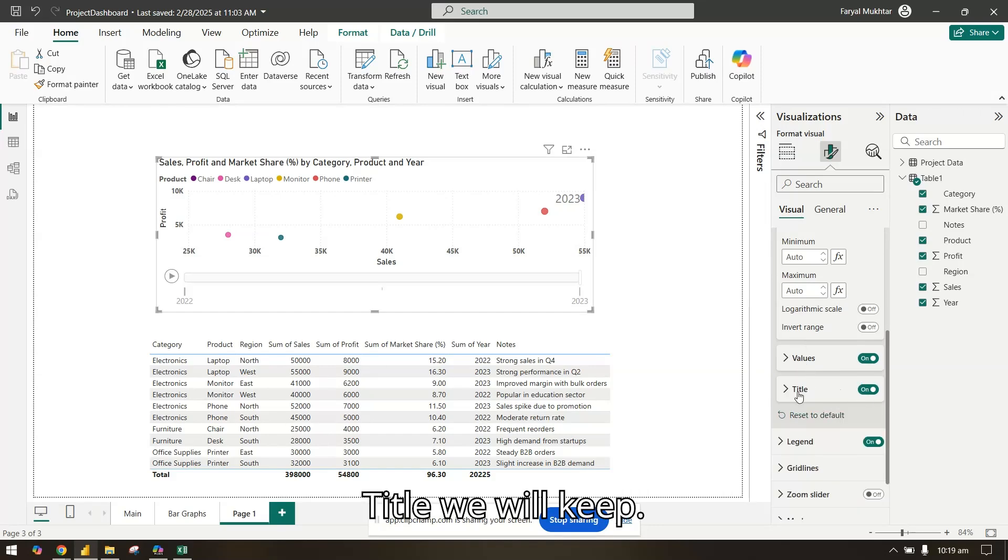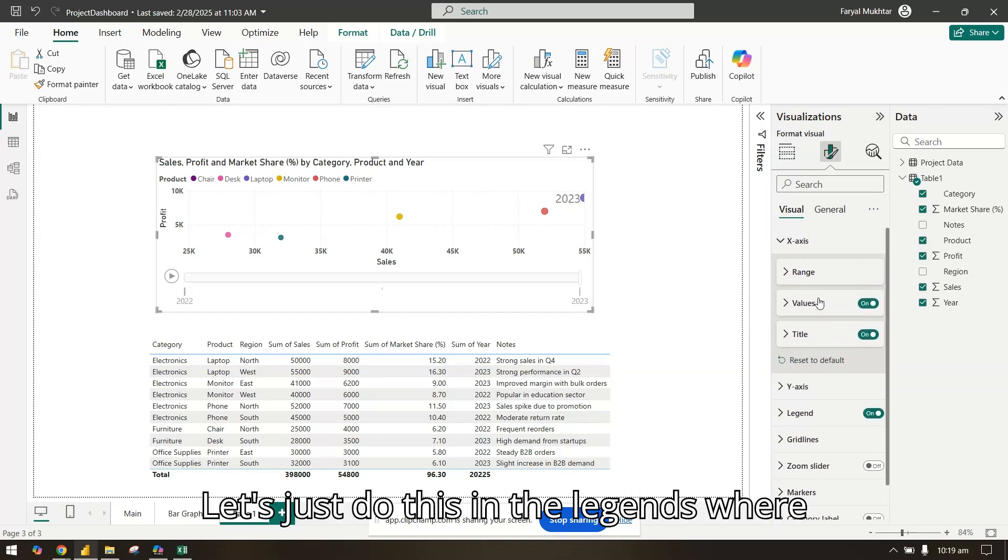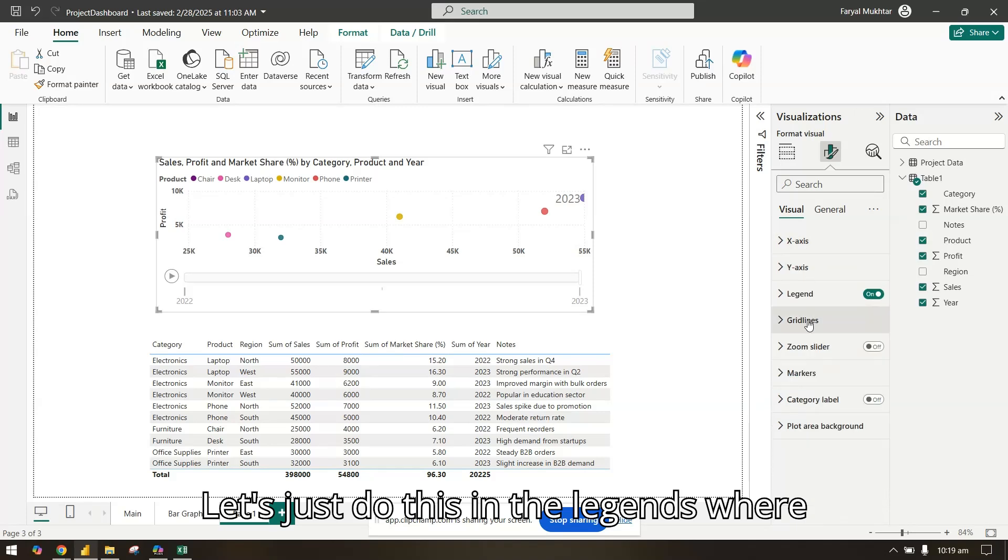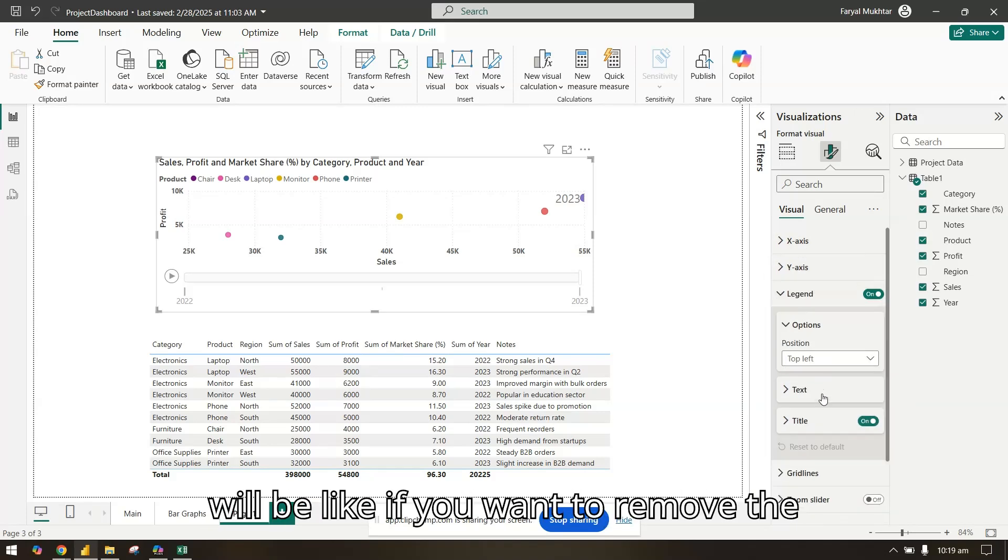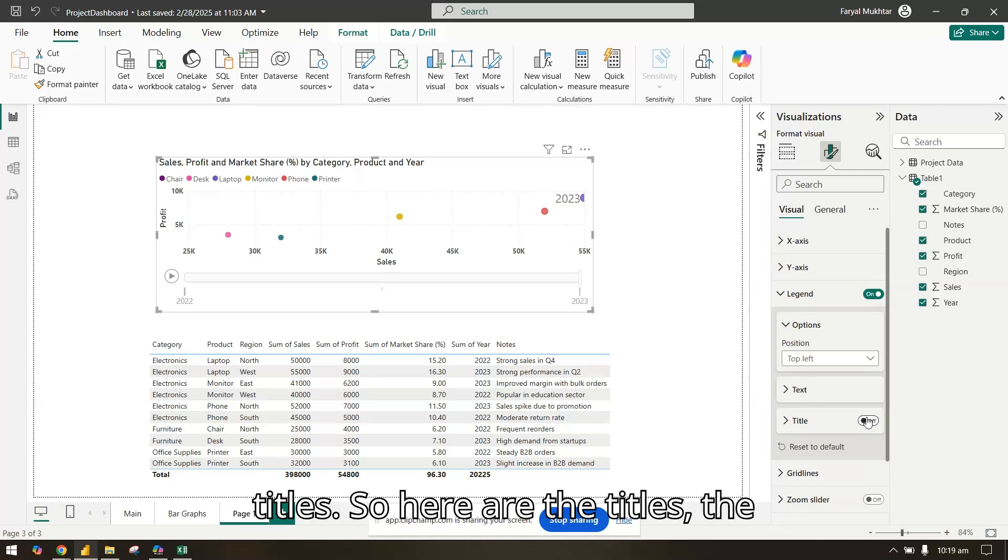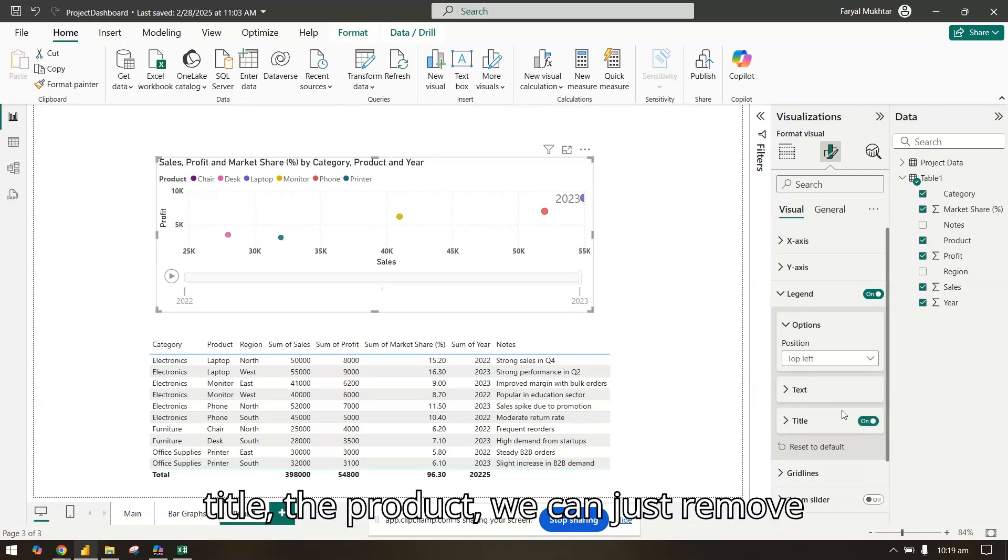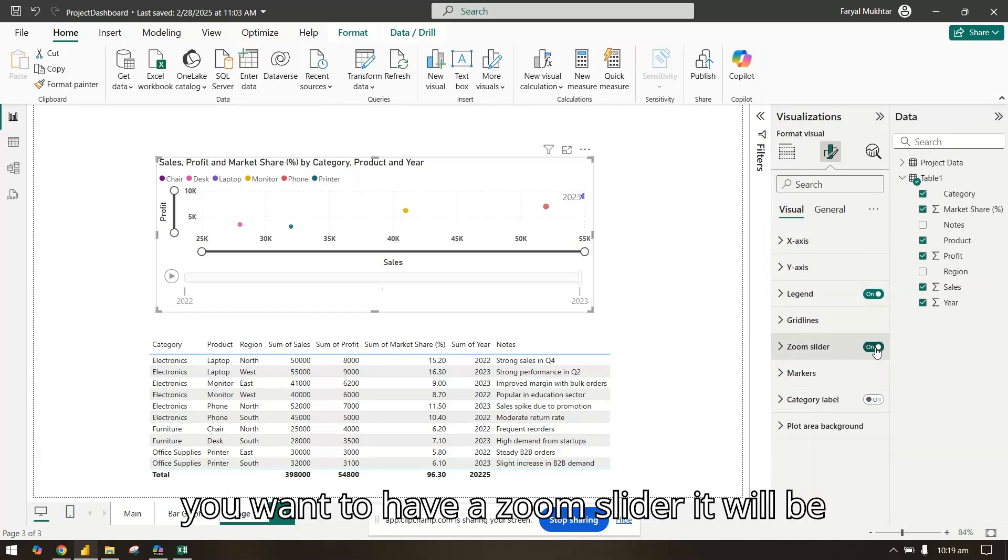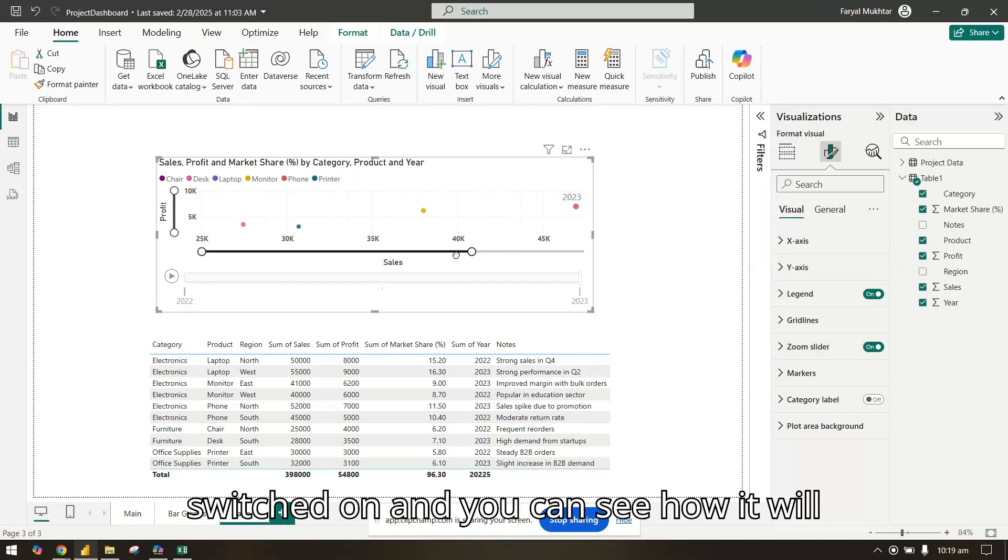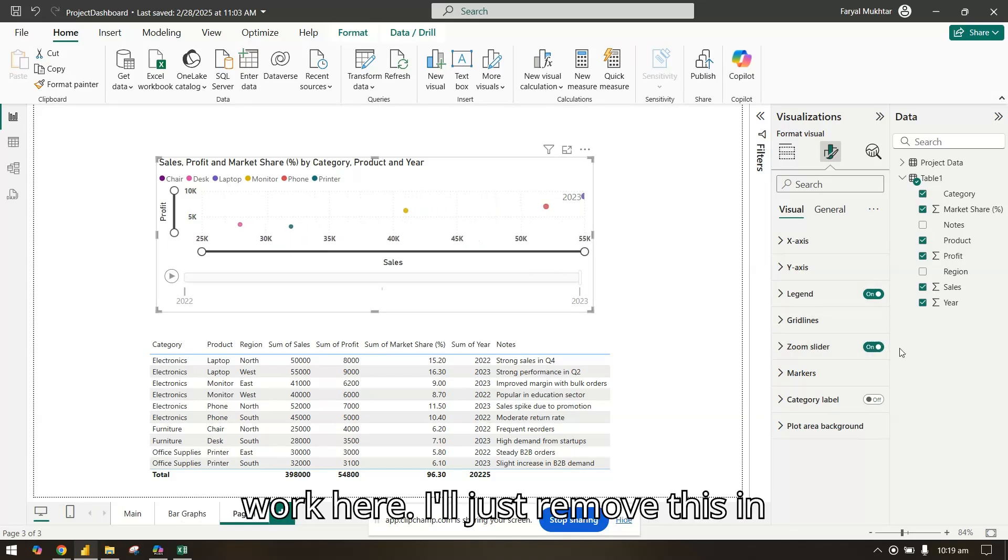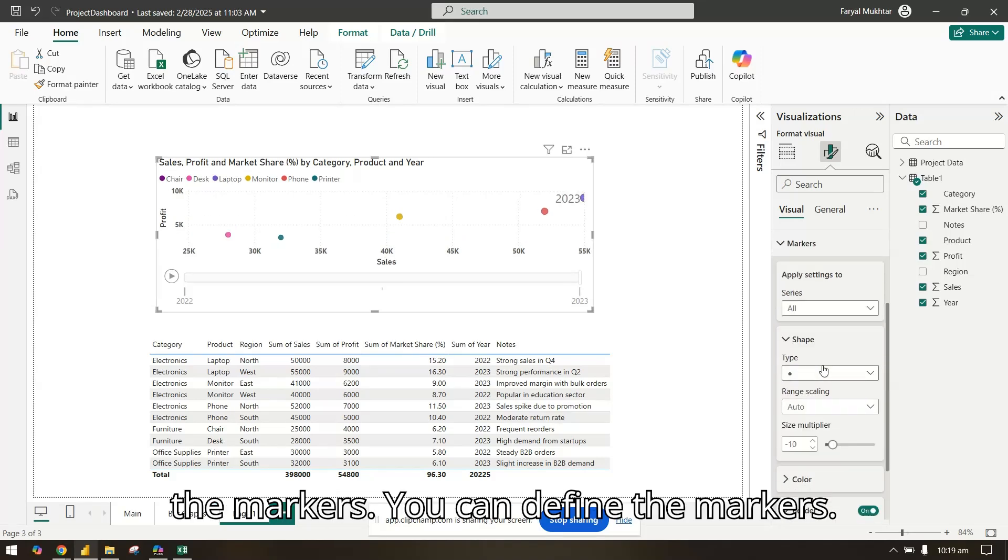In the legends, you can decide where you want the legends to be and how it will look. We can remove the title. For zoom slider, if you want to have one, it will be switched on and you can see how it will work here. I'll just remove this.